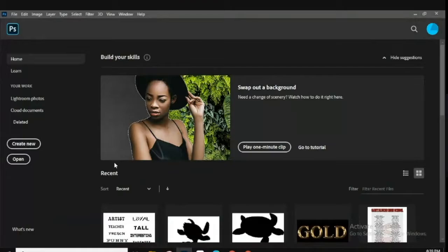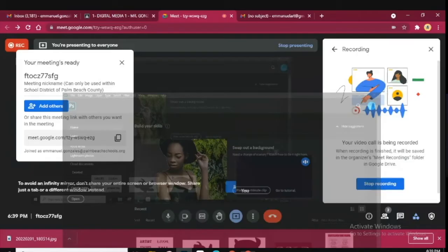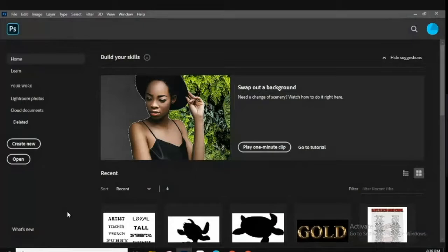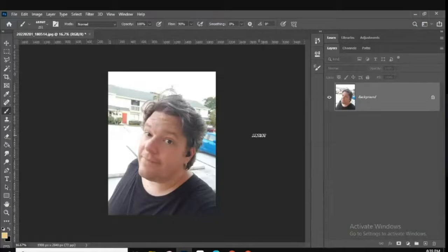We're going to start Part Two of this text portrait. You should have your brushes already created, already turned in Part One, and created all 10 of your brushes — they should be available to you. To start off Part Two, you should have also taken a portrait of yourself or a friend. It should be one of your own pictures, and you're going to open it in Photoshop.